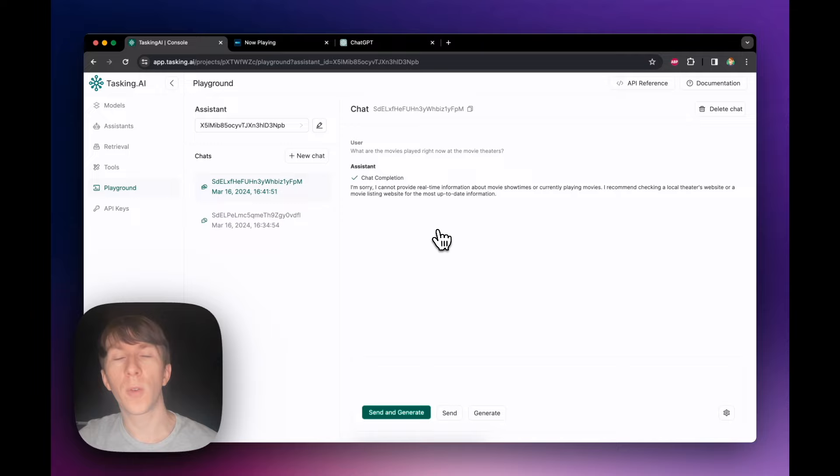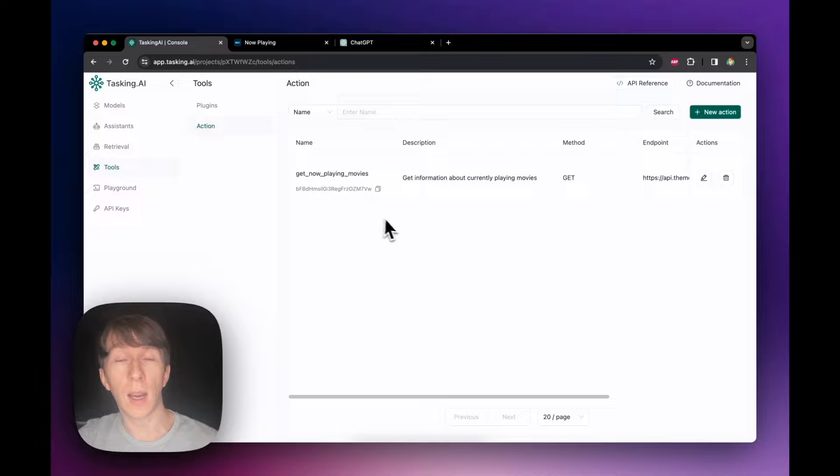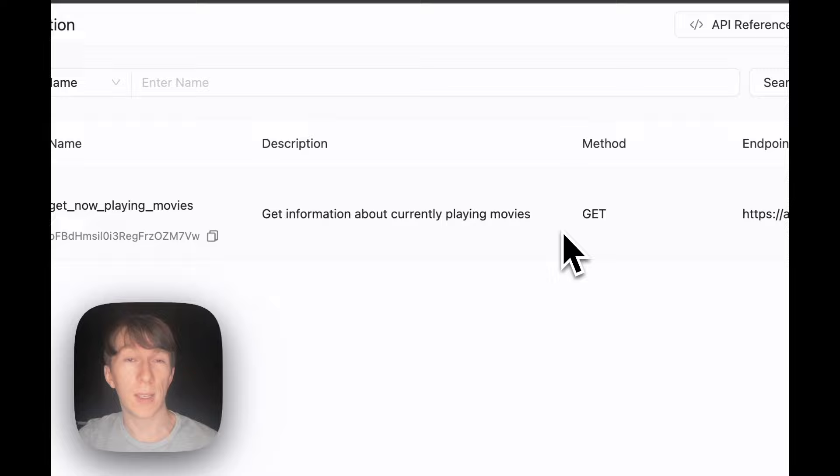I'm going to create an action that allows the assistant to have access to the movie API. I go to tools and actions. The first step is to find an API endpoint and the structure of the response. An API is a contract between you — the client — and the server, where you specify what information you need to create, get, update, or delete. You can also use this API to post information, for example to add elements to a database. I will use the TMDB API, which has a specific endpoint that returns all movies now playing at the cinema.